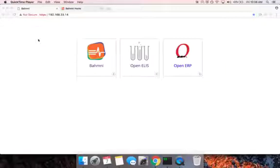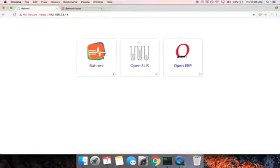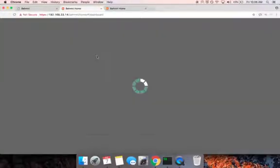Sunil is rushed to the emergency room of JK Hospital. There is no registration clerk at this hour. Dr. Tara Sharma comes in to examine the patient. Since this is Sunil's first visit to the hospital, Dr. Tara Sharma creates a record for Sunil.